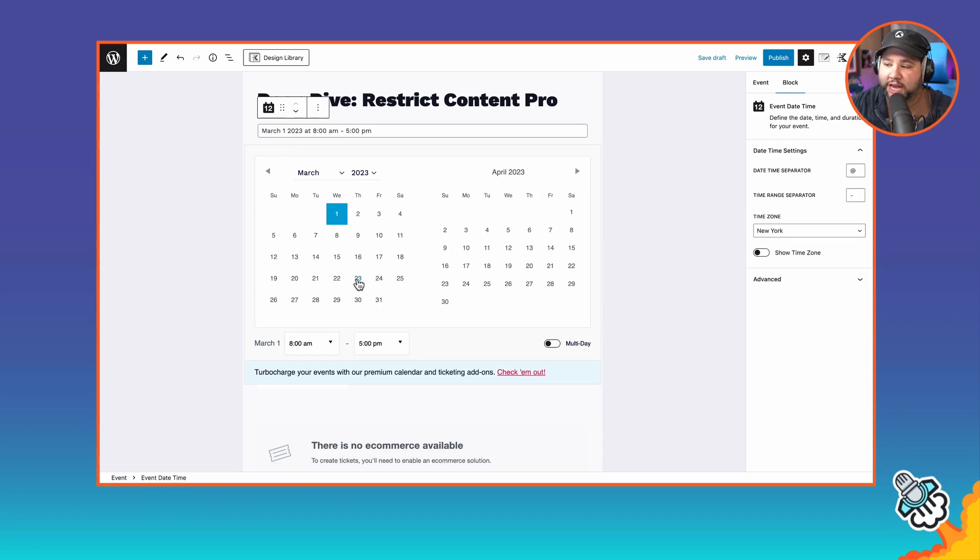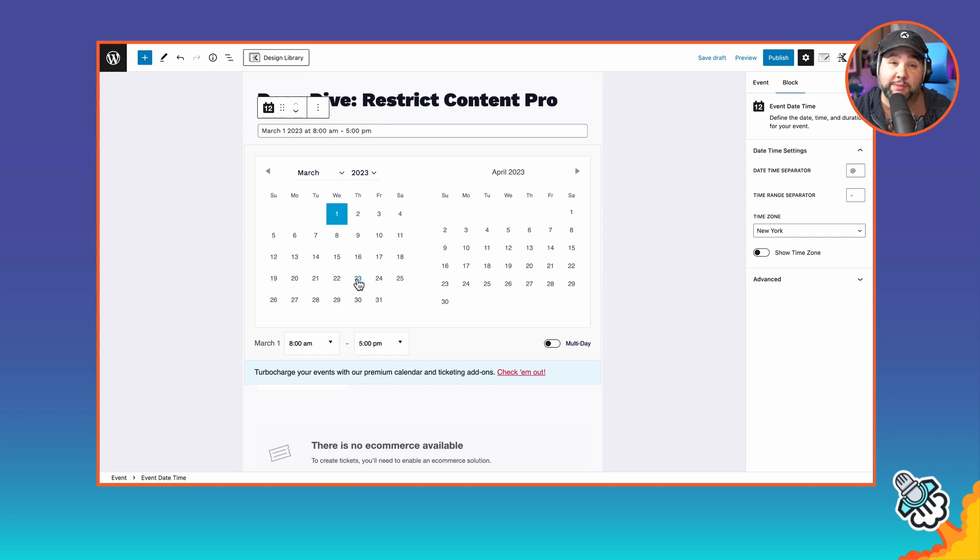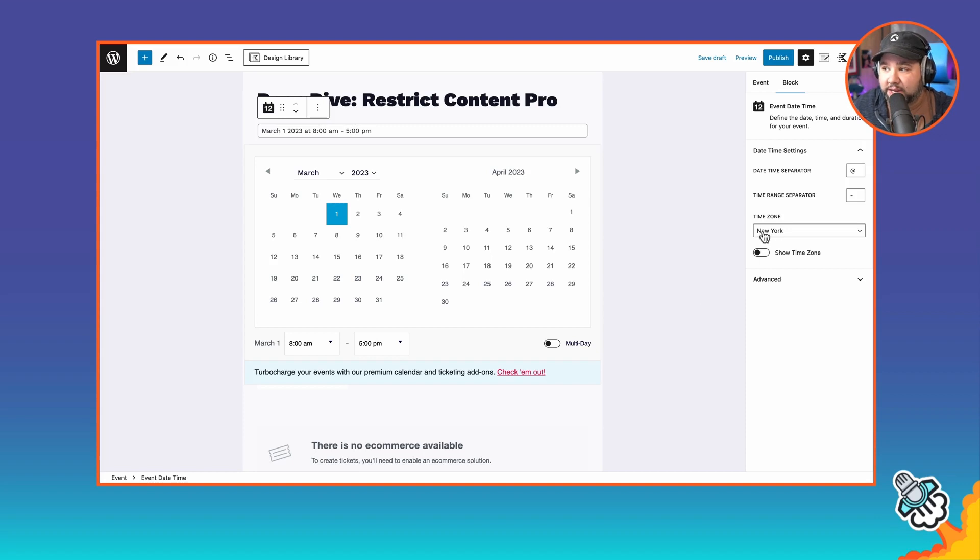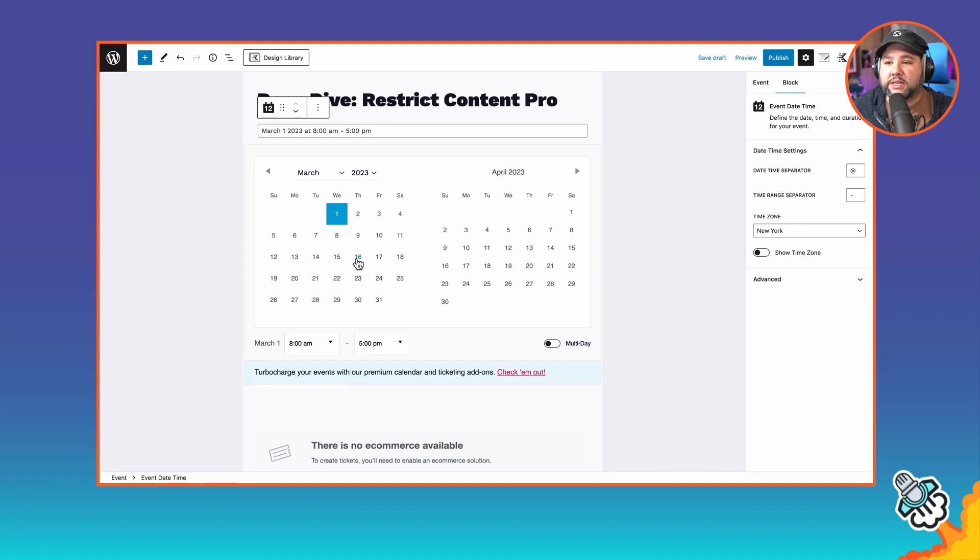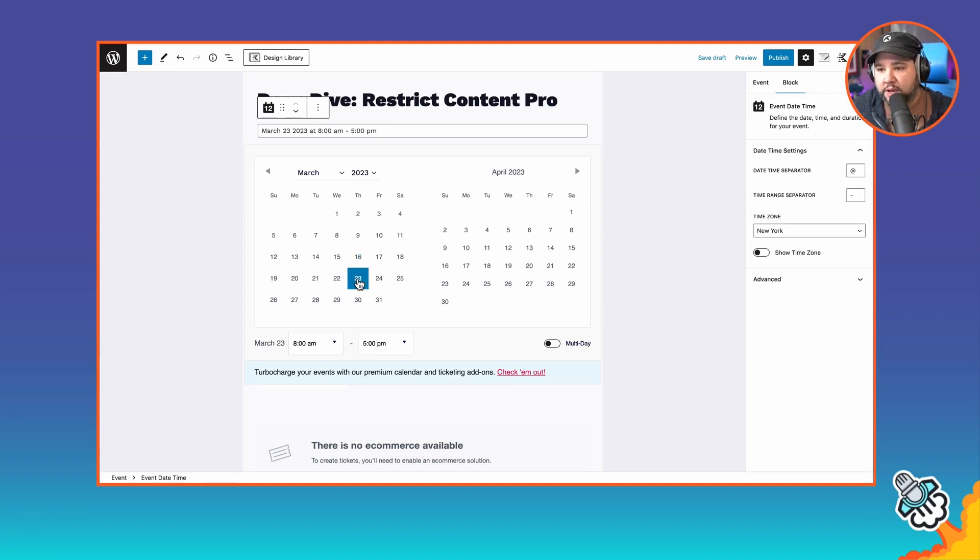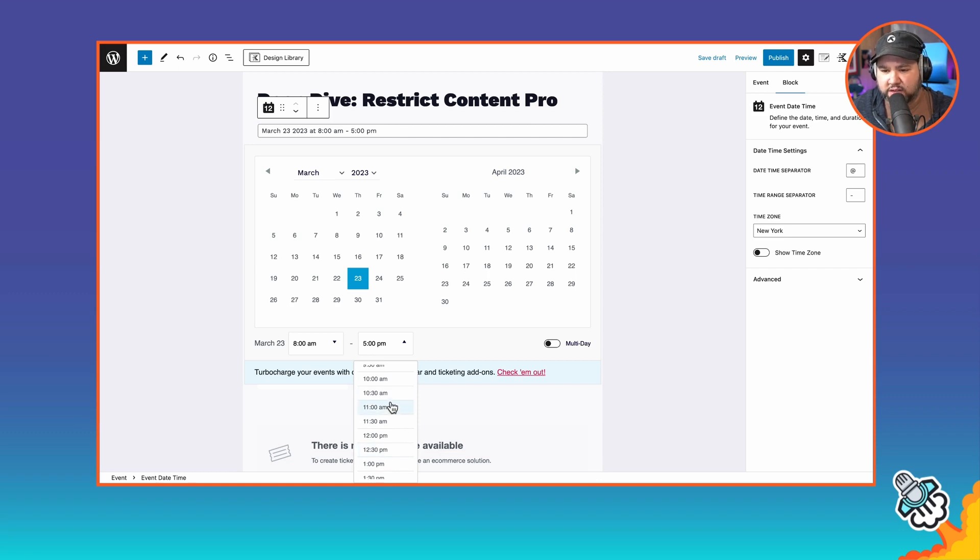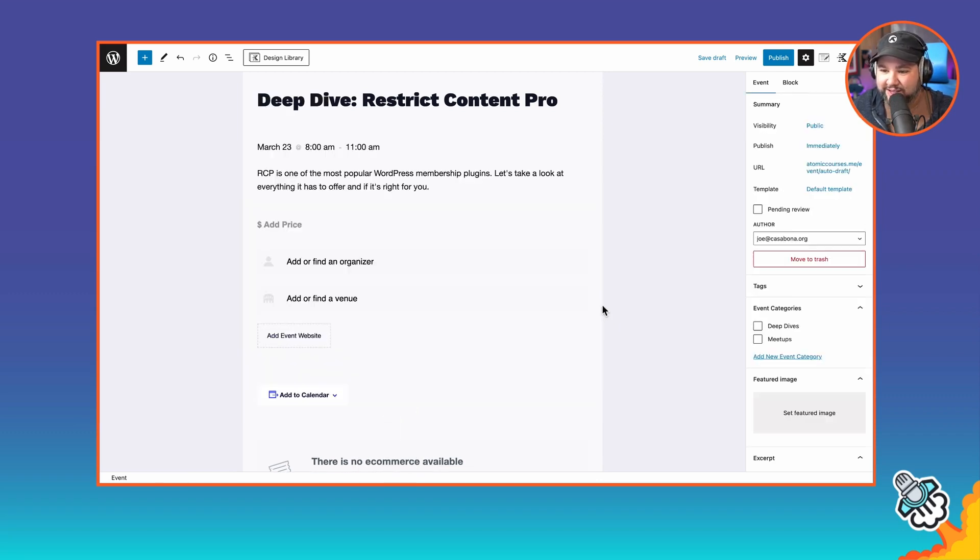Most crucially, we need the date. I will say when you set the date, you want to make sure that the time zone for your WordPress site is configured properly and the time zone for the event matches the site's time zone. Otherwise, you'll get some weird errors or weird display issues. So we'll set this to the 23rd. This is a deep dive, so we'll make it 3 hours, 8 a.m. to 11 a.m. Eastern time.